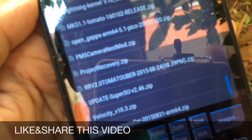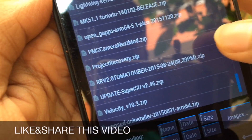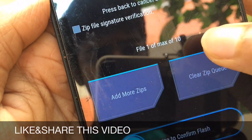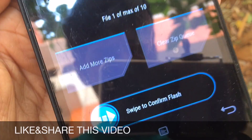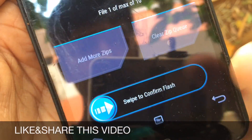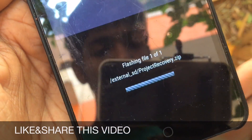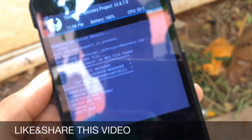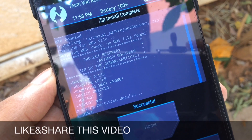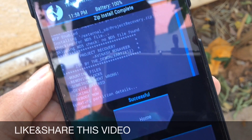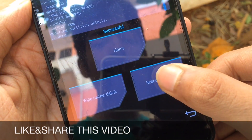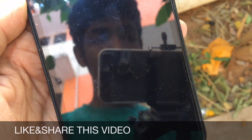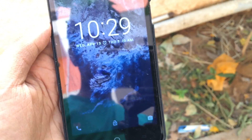After pressing it, just swipe to confirm flash. So that's it guys, we have successfully flashed this. Now reboot your phone into ROM and you can see that your Android lock screen will no longer be there.